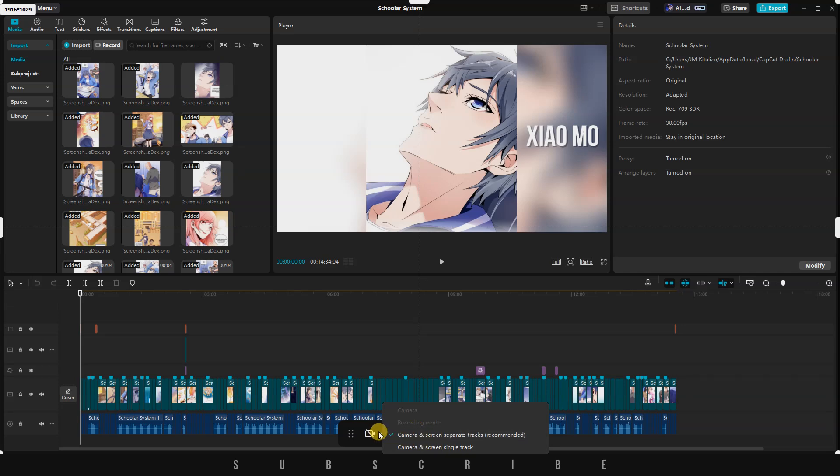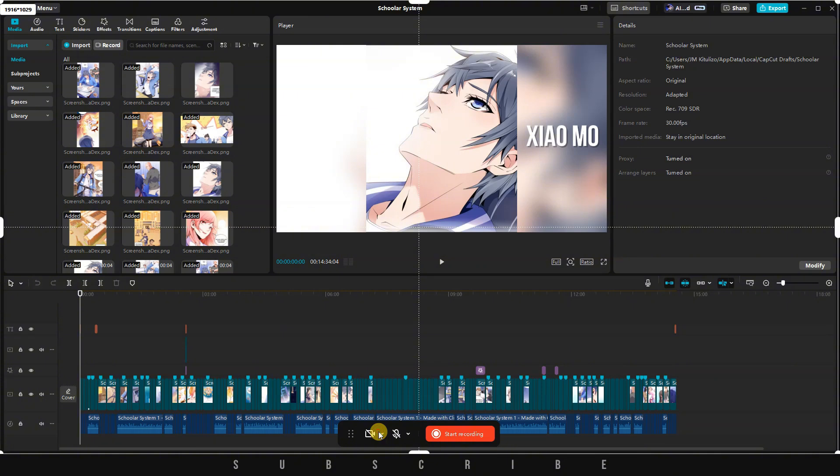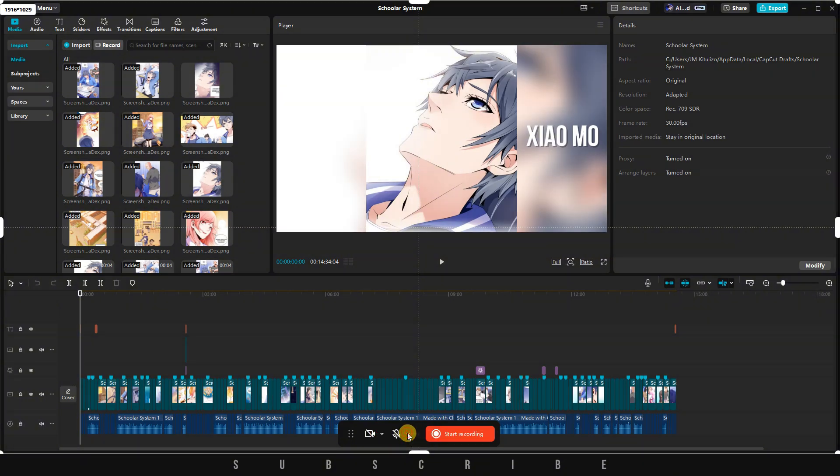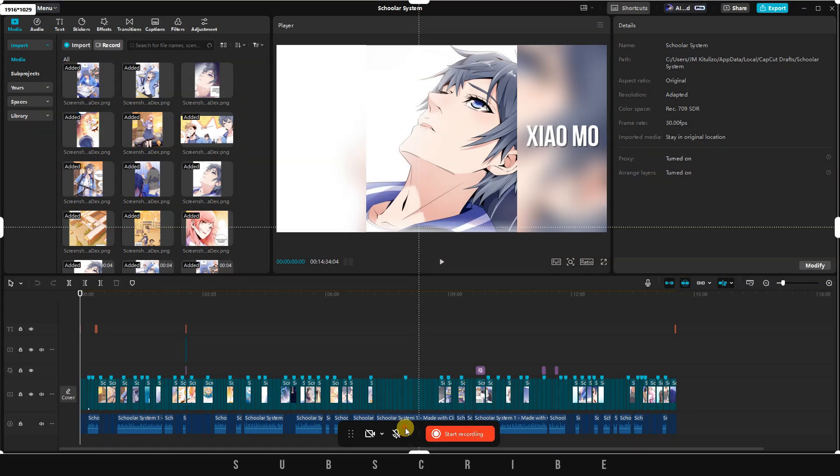Adjacent to the camera option is the audio setting. By clicking the drop-down arrow, you can select your preferred microphone, whether it's an internal mic on a laptop or phone, or an external professional microphone.